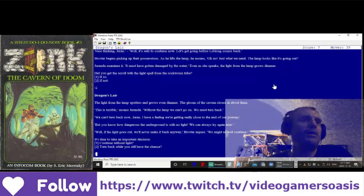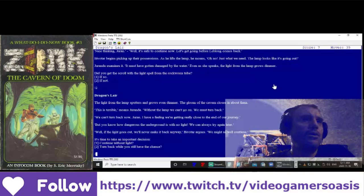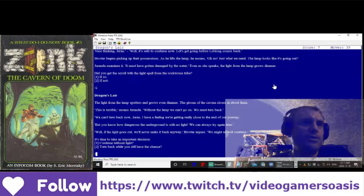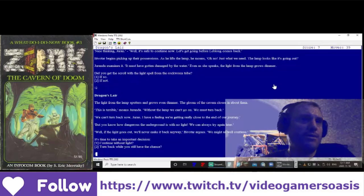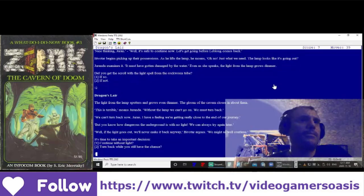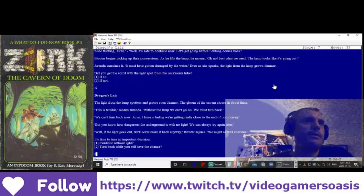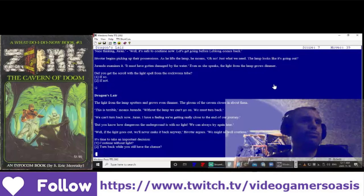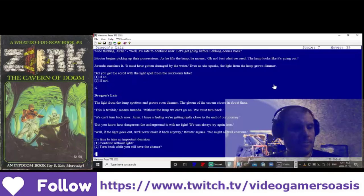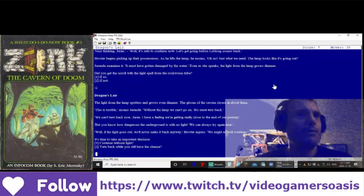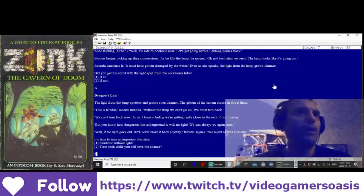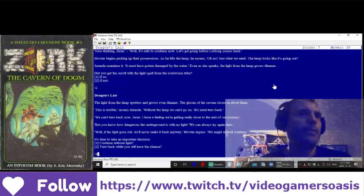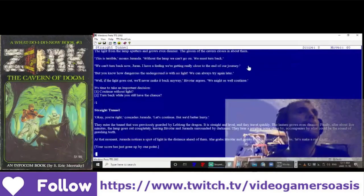It's time to take an important decision. Continue without light or turn back while you still have the chance. Let's give it a shot. We're going to win this one. Number one.